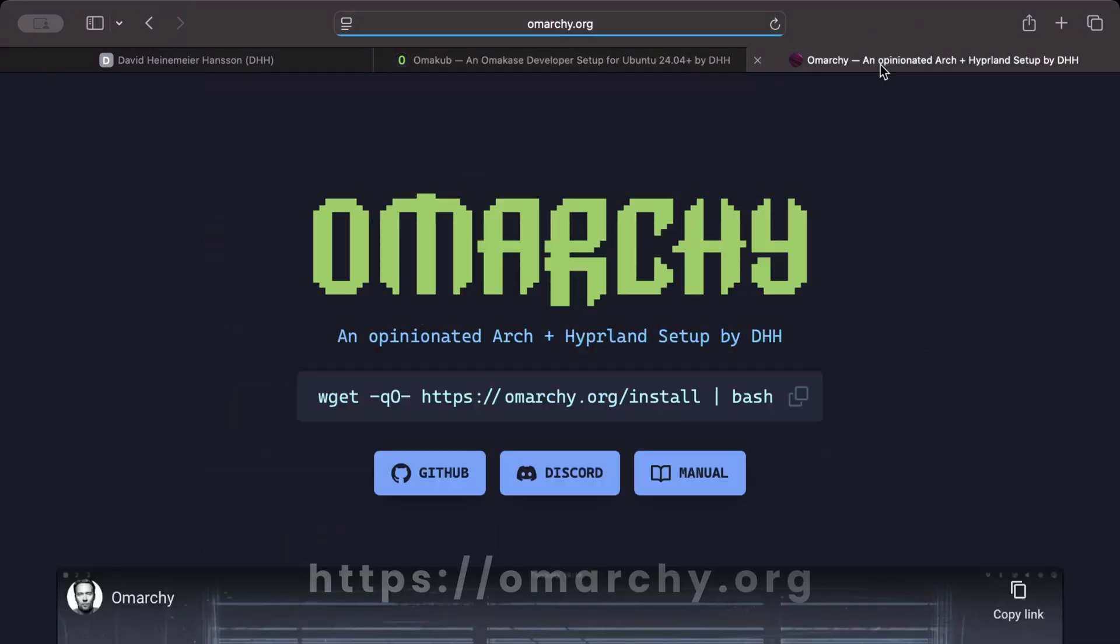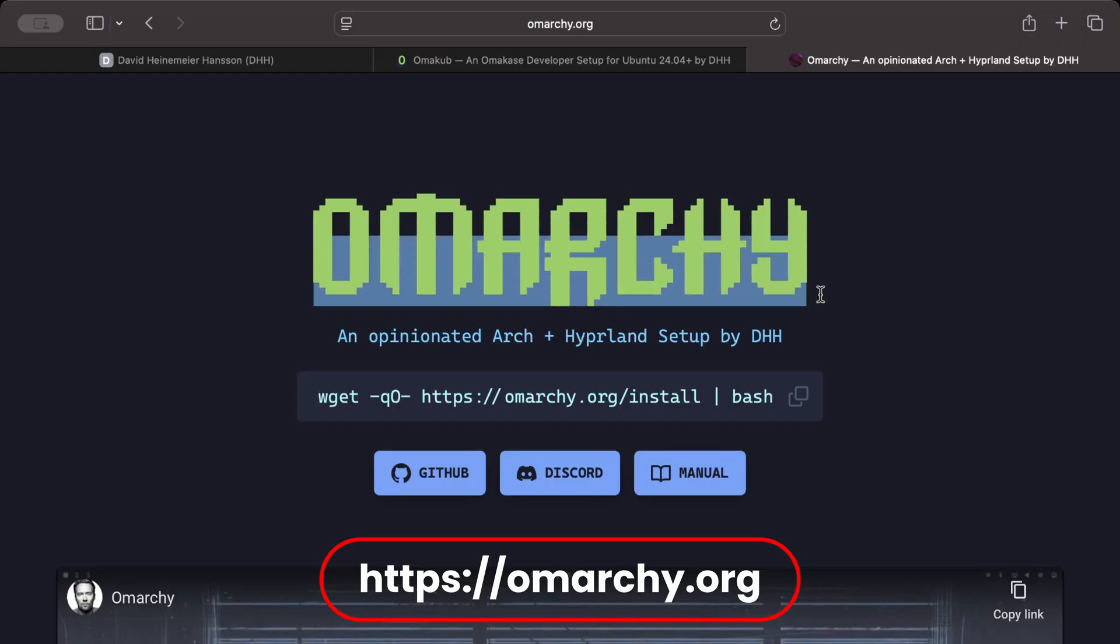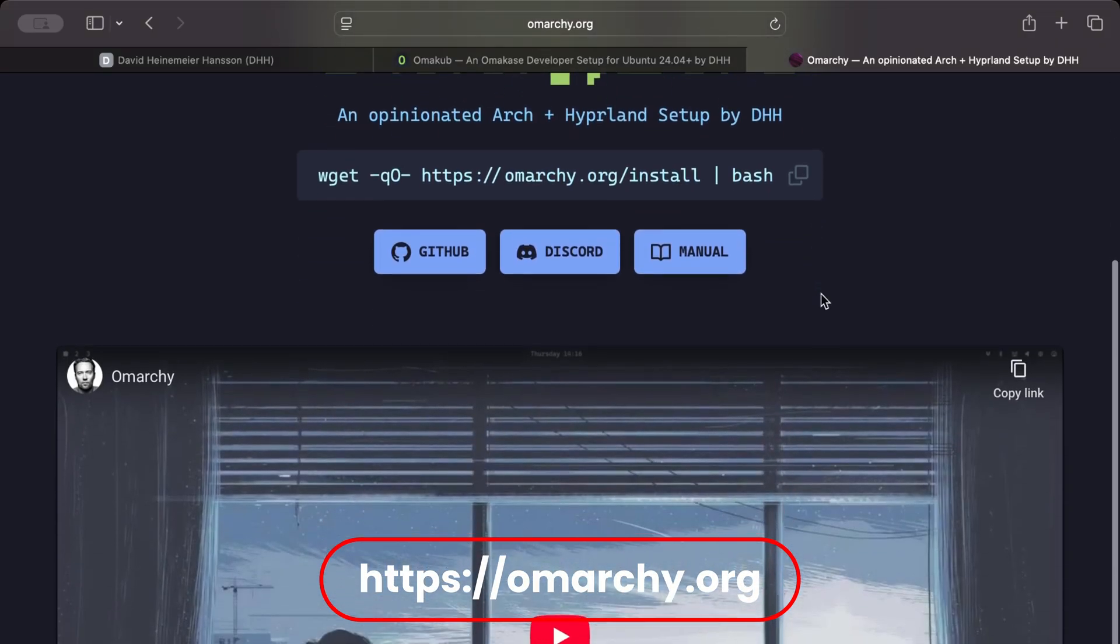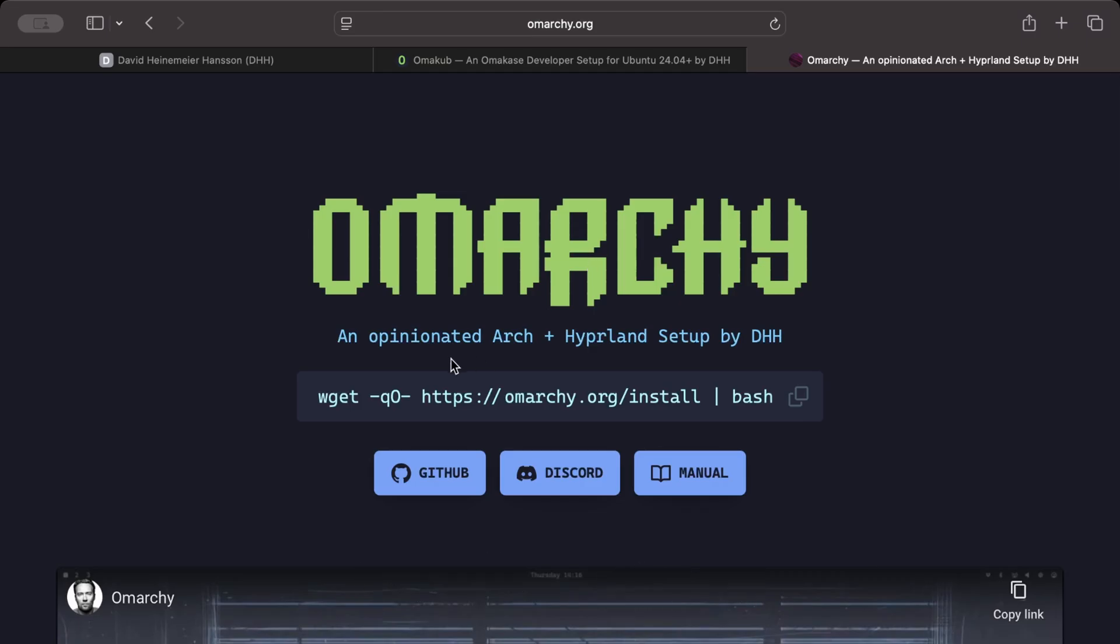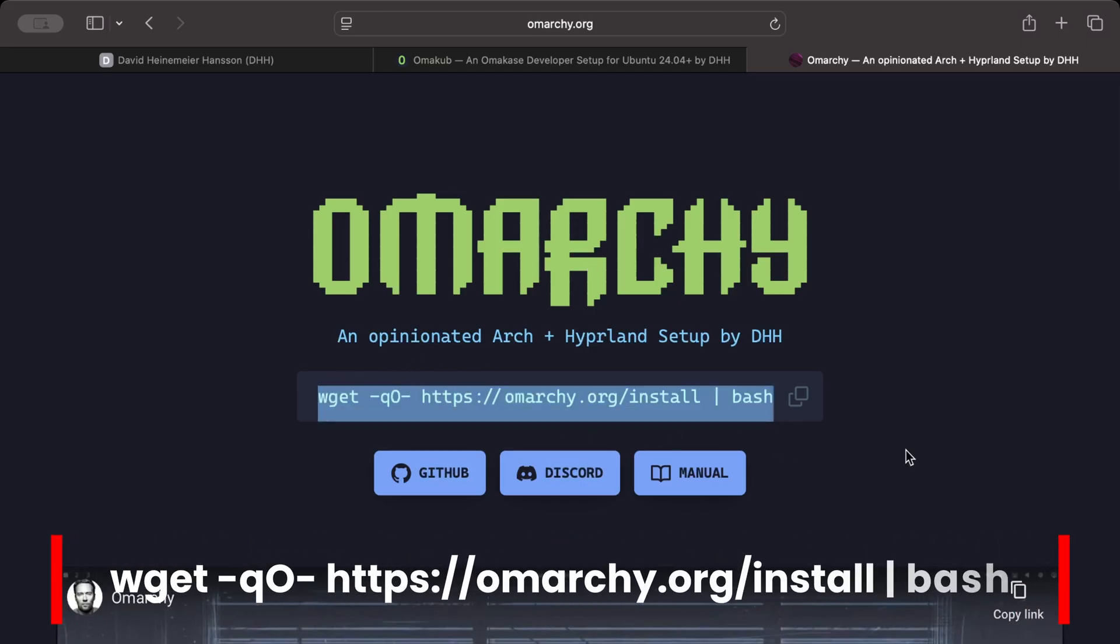However, he now found out about Hyperland and he created Omarchy and it's really, really nice guys. So we're going to install Omarchy tonight and all's we need is this one command right here.